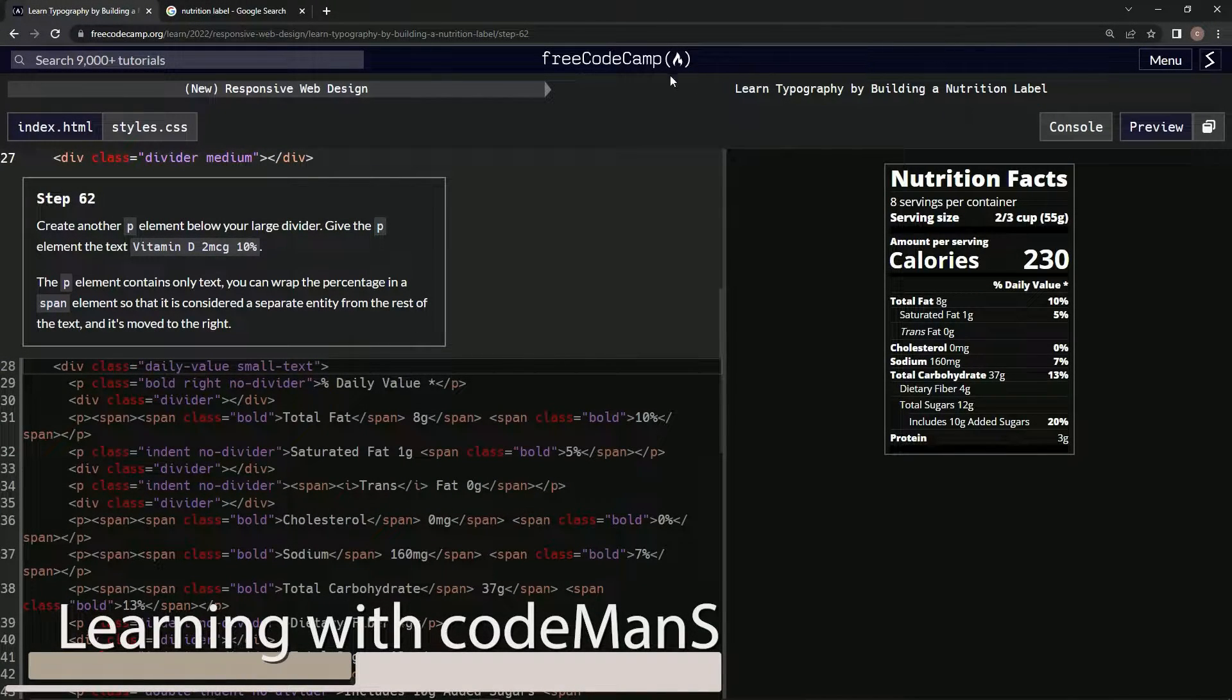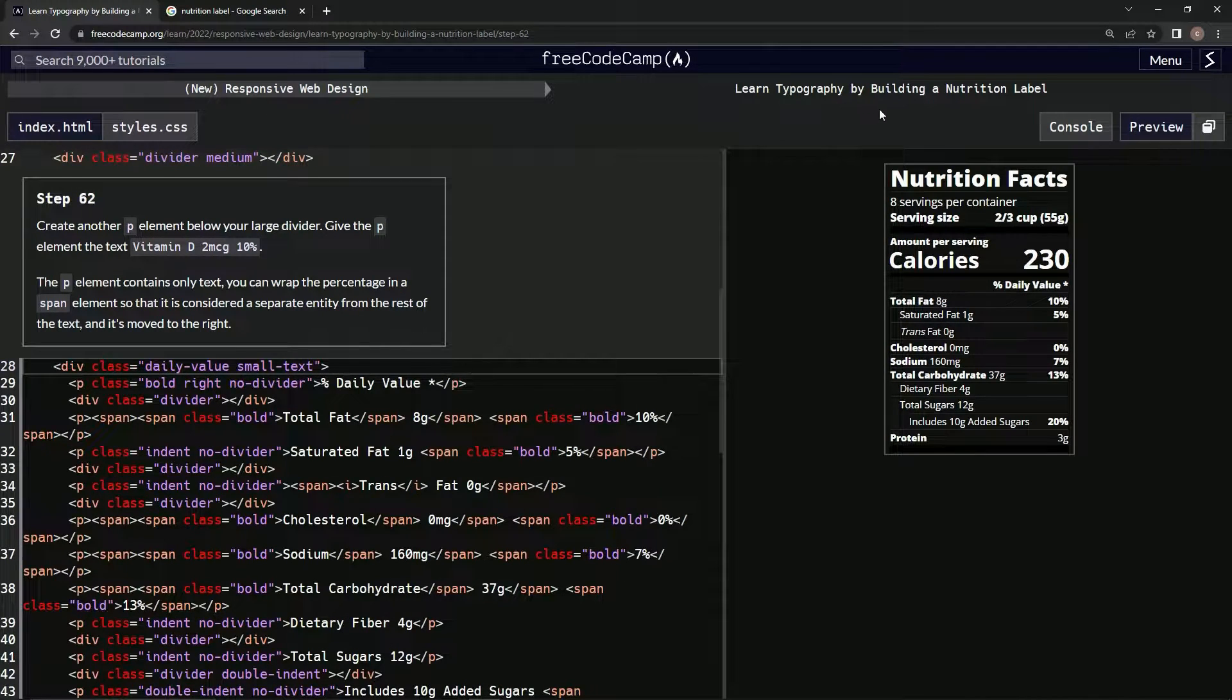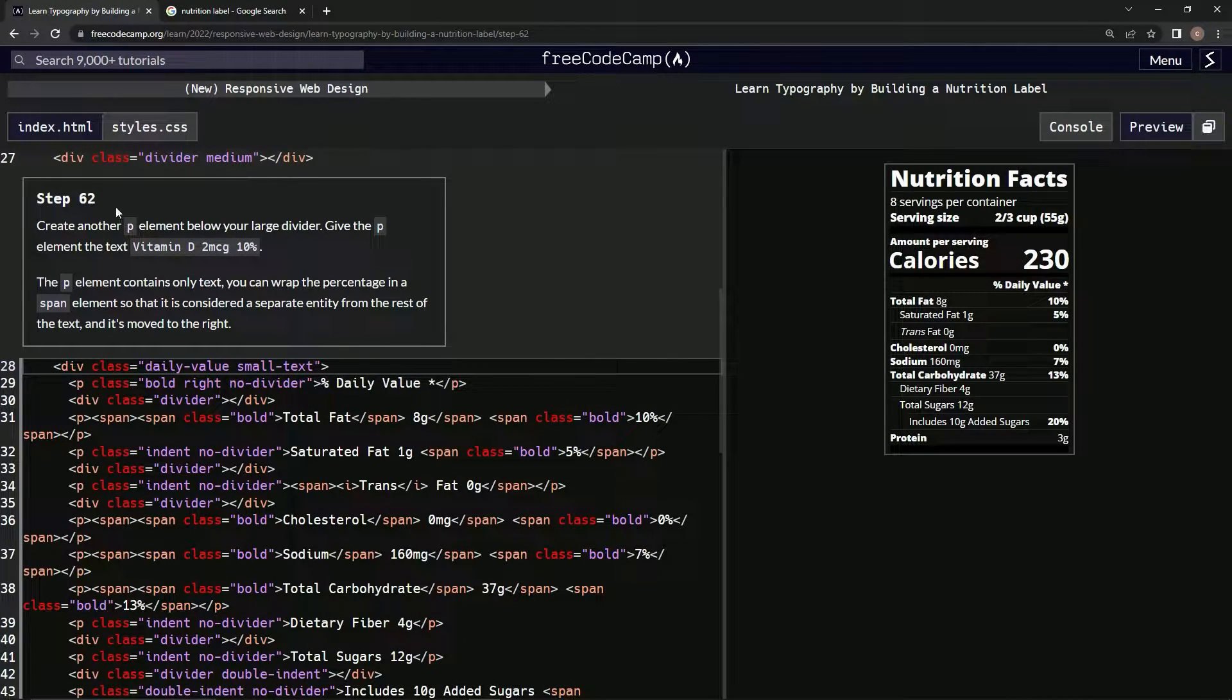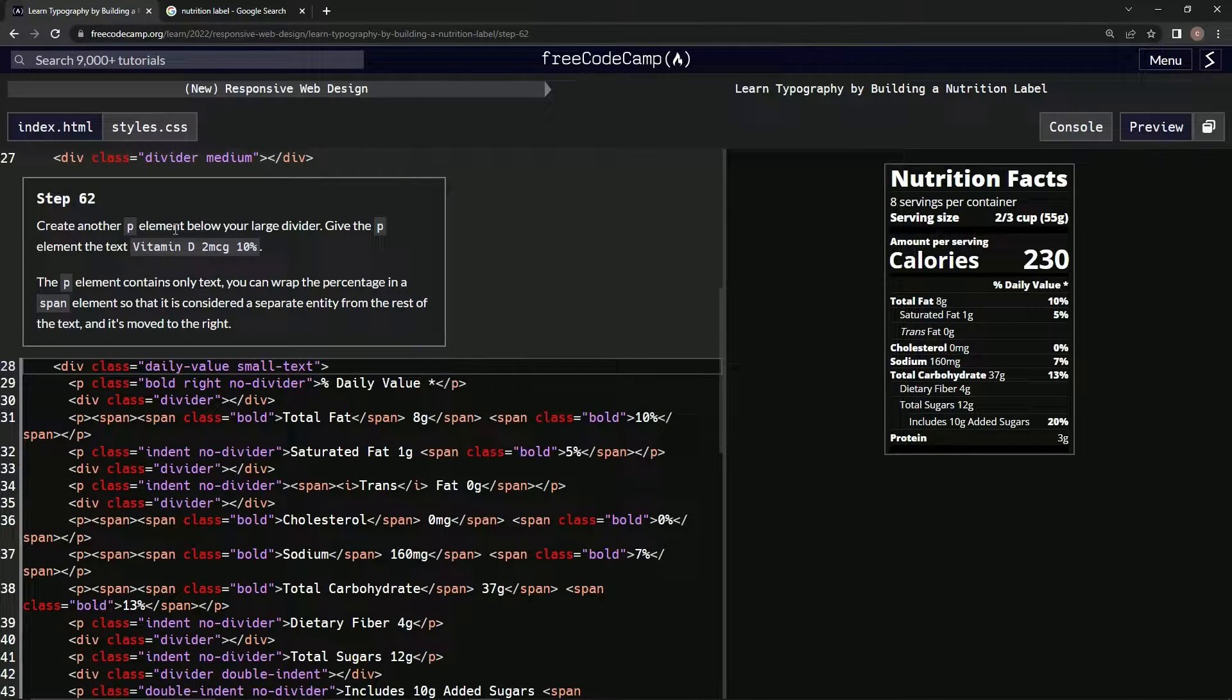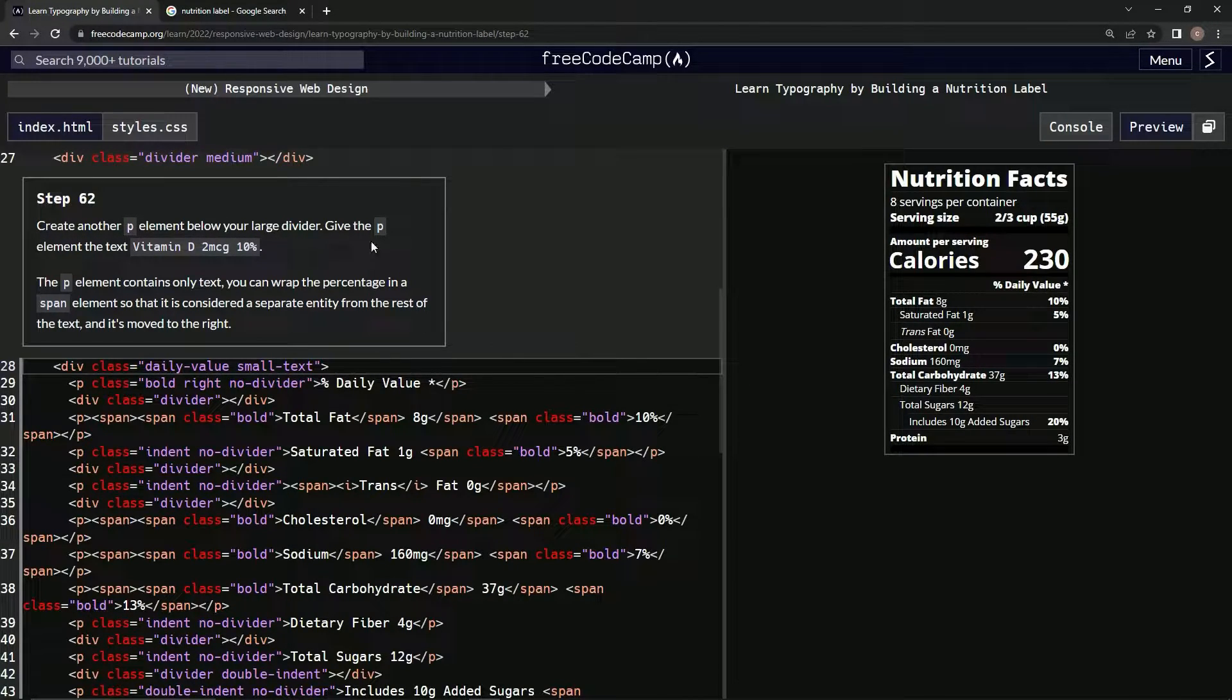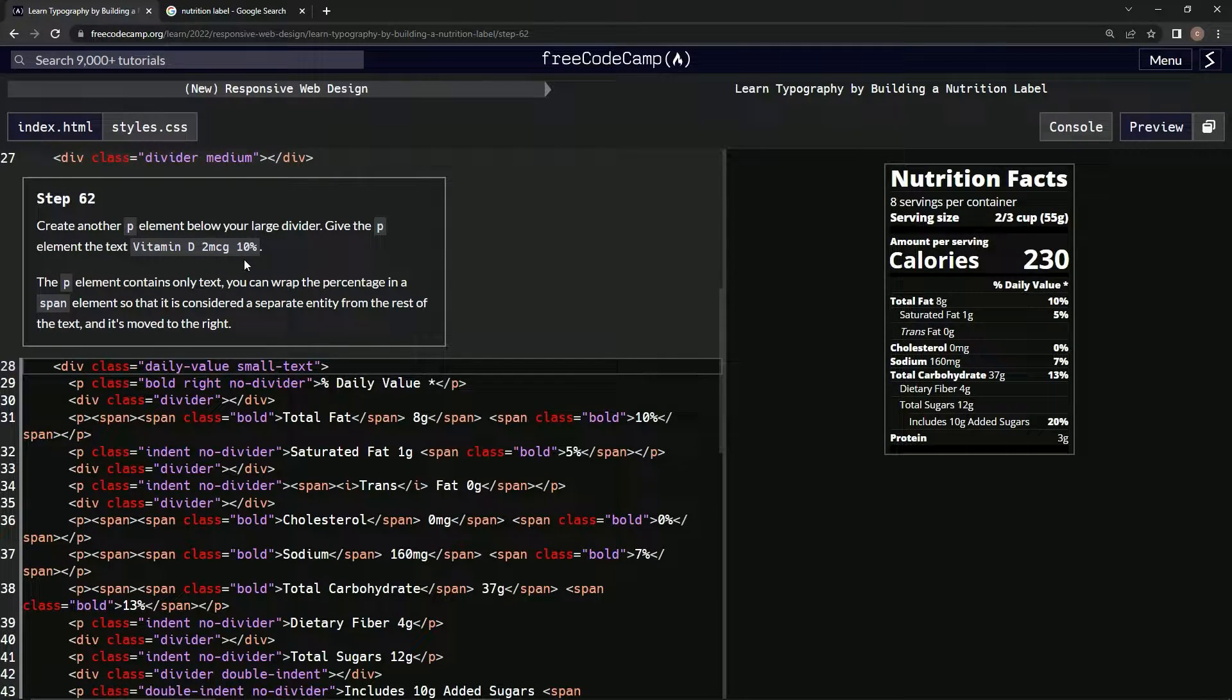Alright, now we're doing FreeCodeCamp New Responsive Web Design: Learn Typography by Building a Nutrition Label, Step 62. We're going to create another p element below our large divider and give the p element the text 'vitamin d 2 micrograms 10 percent'.